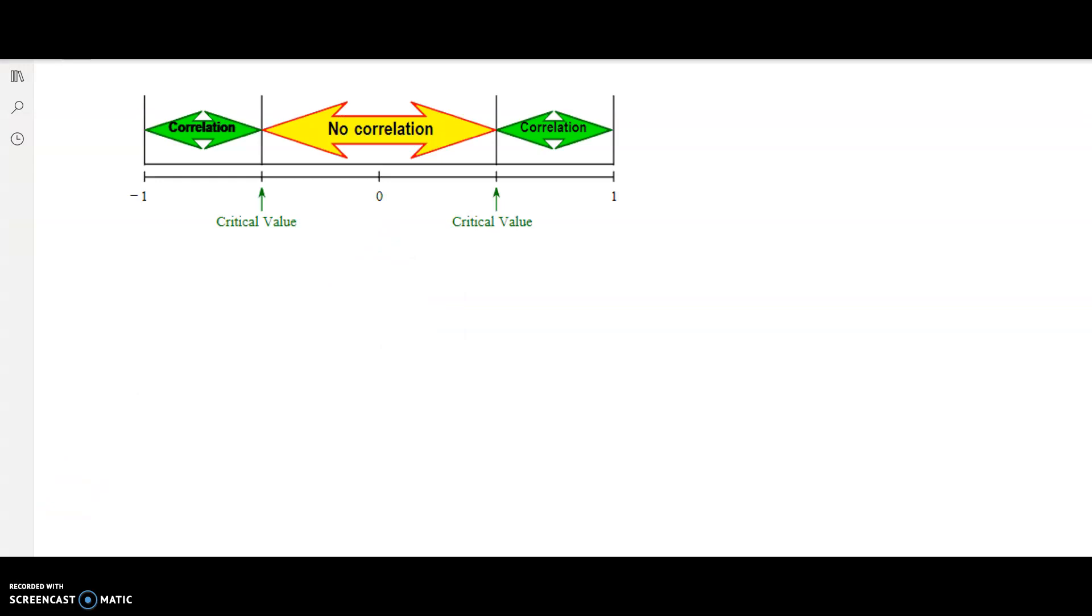Our critical values tell us if our correlation coefficient R is closer to negative 1, closer to 0, or closer to 1. Our critical values in this problem are negative 0.878 and positive 0.878. We want to compare our R in the problem to these values.